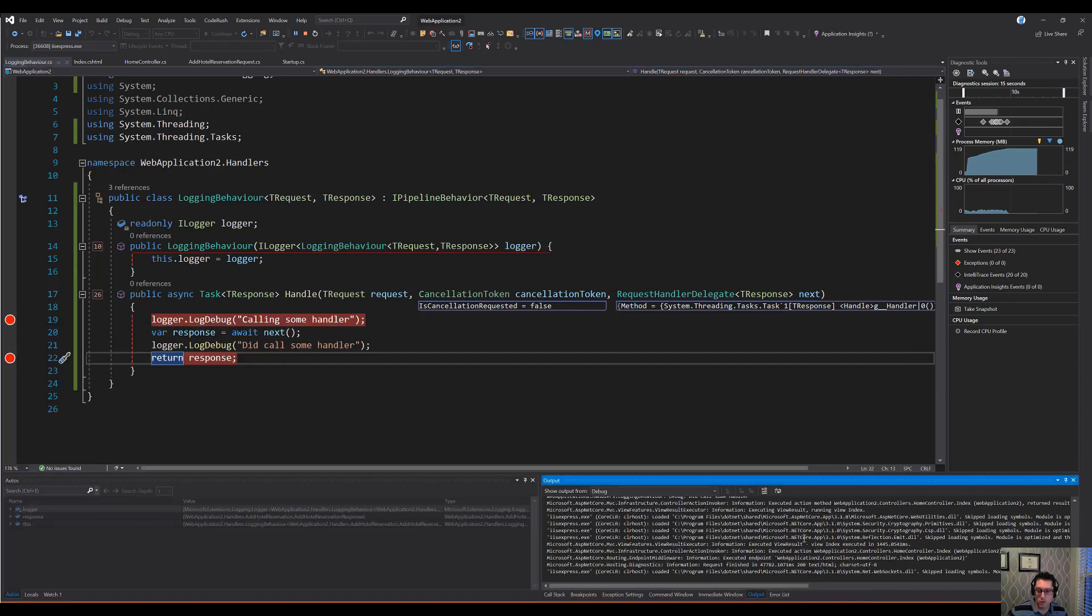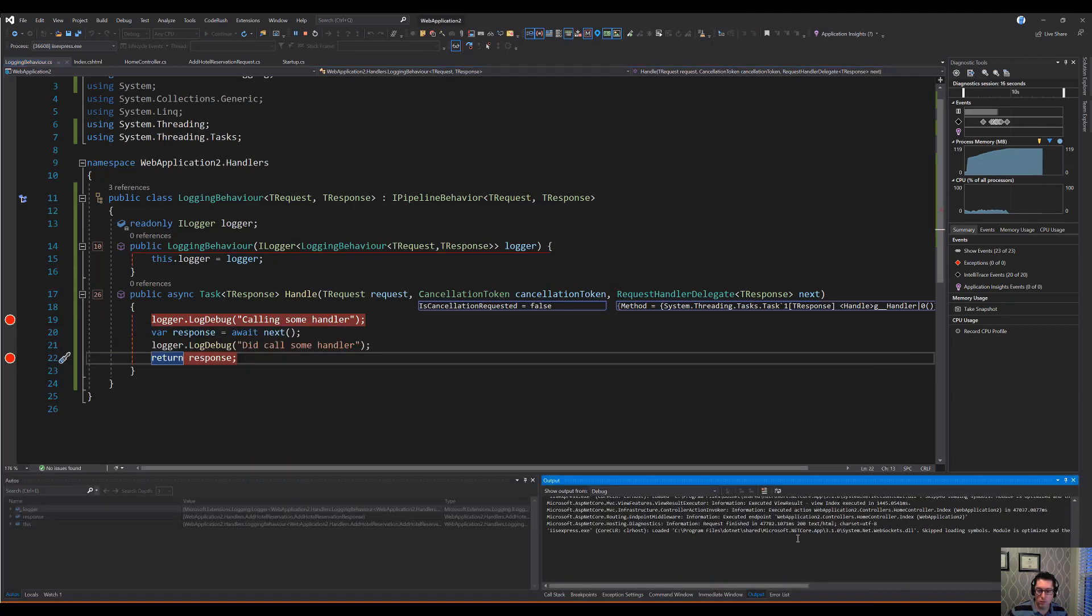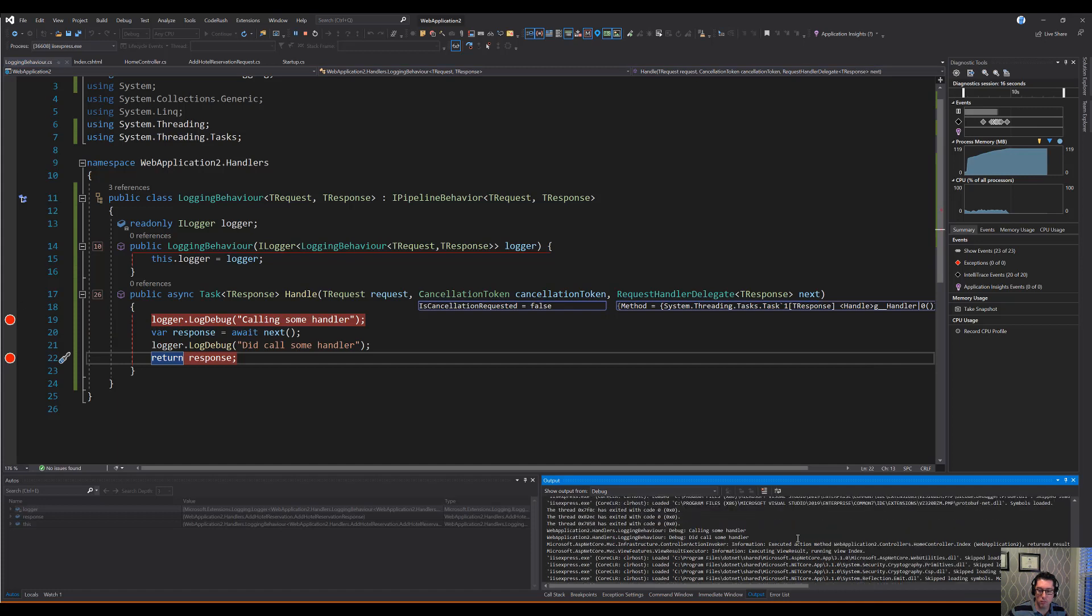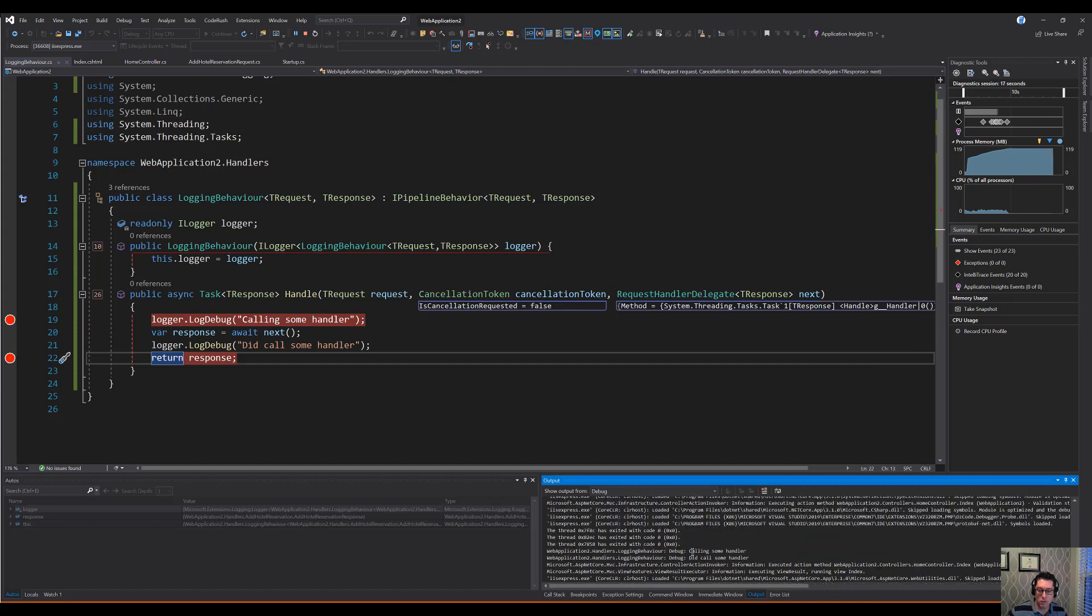That gives you an idea of how to do something pretty simple like a logging behavior around this. And in fact, if we go and take a look at our output here, we should probably see those log messages. There we go. Calling some handler. Did call some handler.